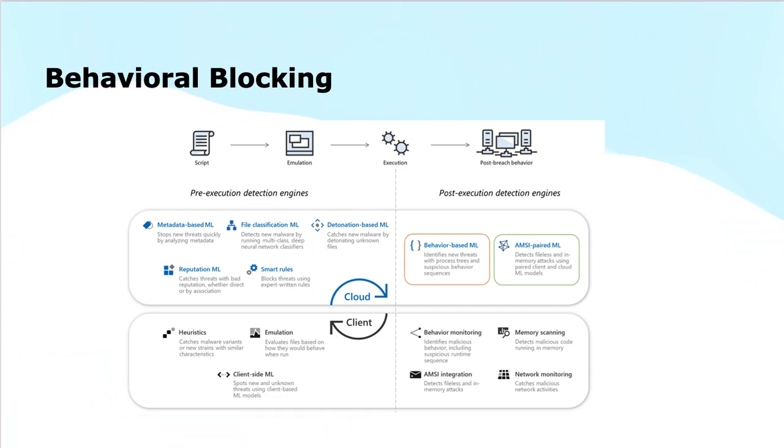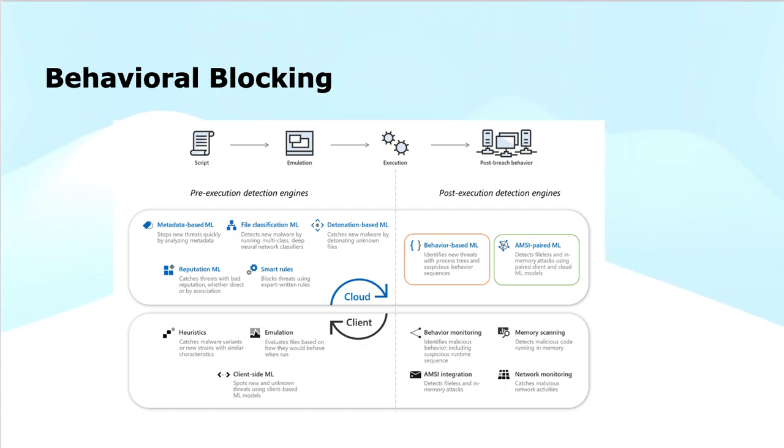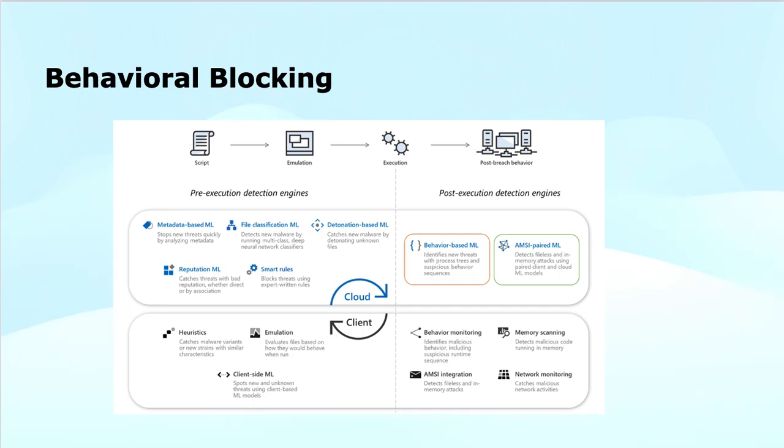The pre-execution detection engines can use metadata-based XML, file classification, ML, reputation, or smart rules detonation-based ML. It can use heuristics, emulations, and client-side ML before the execution detection. The post-execution detection engine can use behavioral-based ML or AMSI-paired ML. Behavioral monitoring, AMSI integration, memory scanning, and network monitoring are some of the key capabilities.